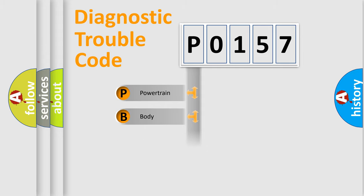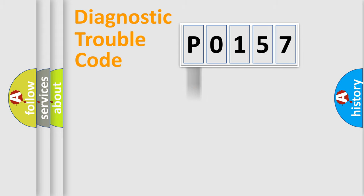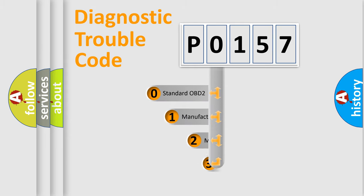Powertrain, body, chassis, network. This distribution is defined in the first character code.